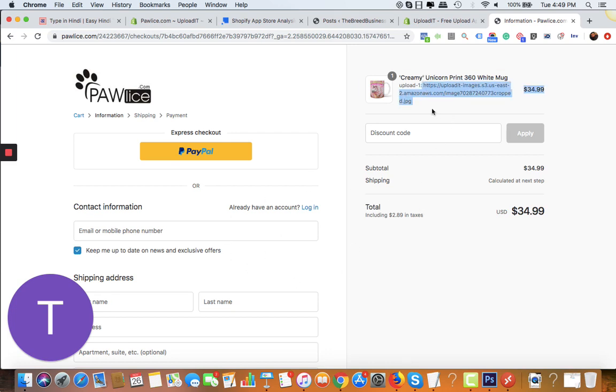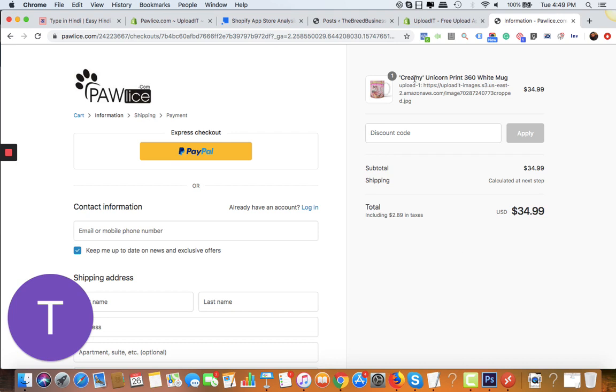You just go to Shopify dashboard, click on orders, click on the order number, and you'll find the image there. As a Shopify store owner, you can download the image and of course process it however you need. So it's very simple.